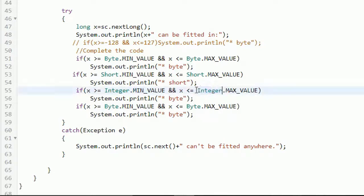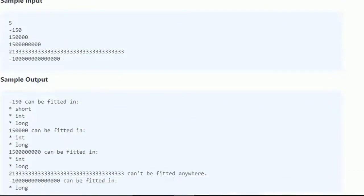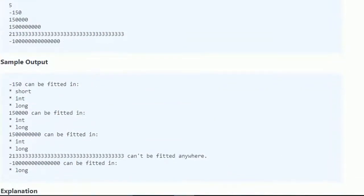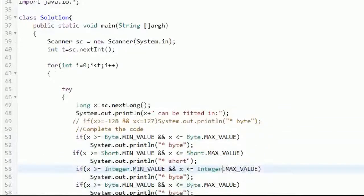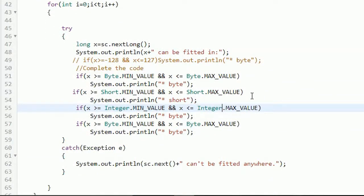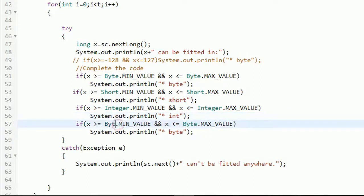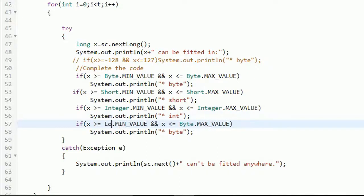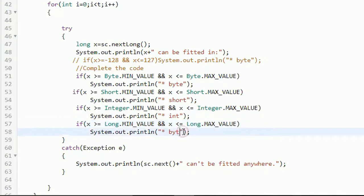And here for the integer, what we have to print: for integer we have to print 'int' with small i. Similarly we will do for long.